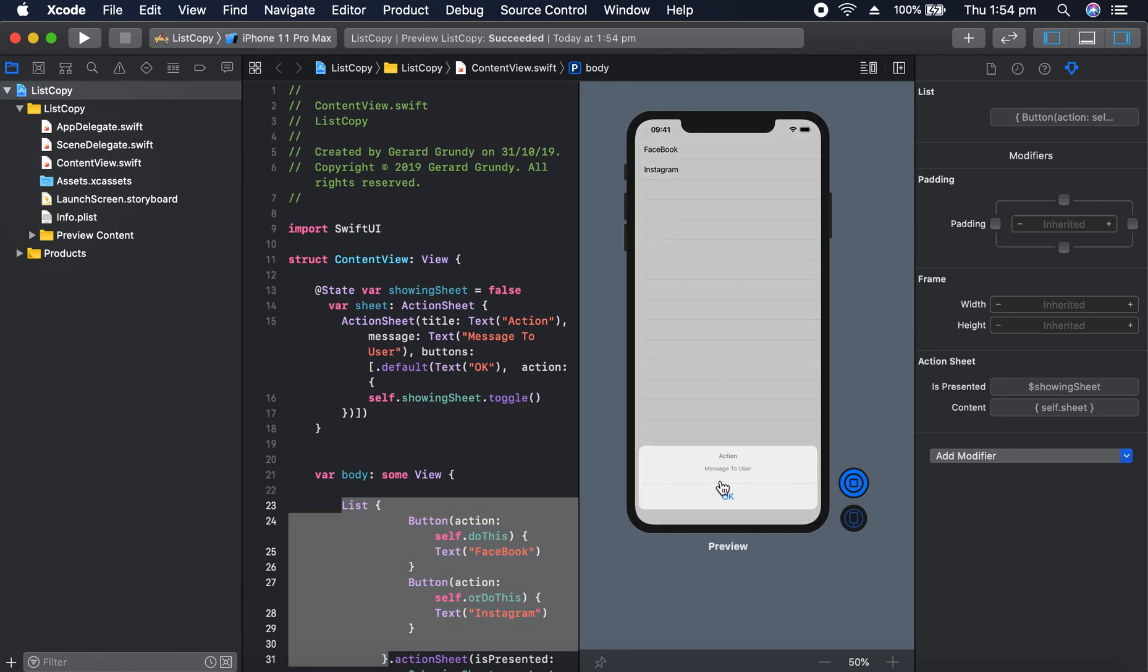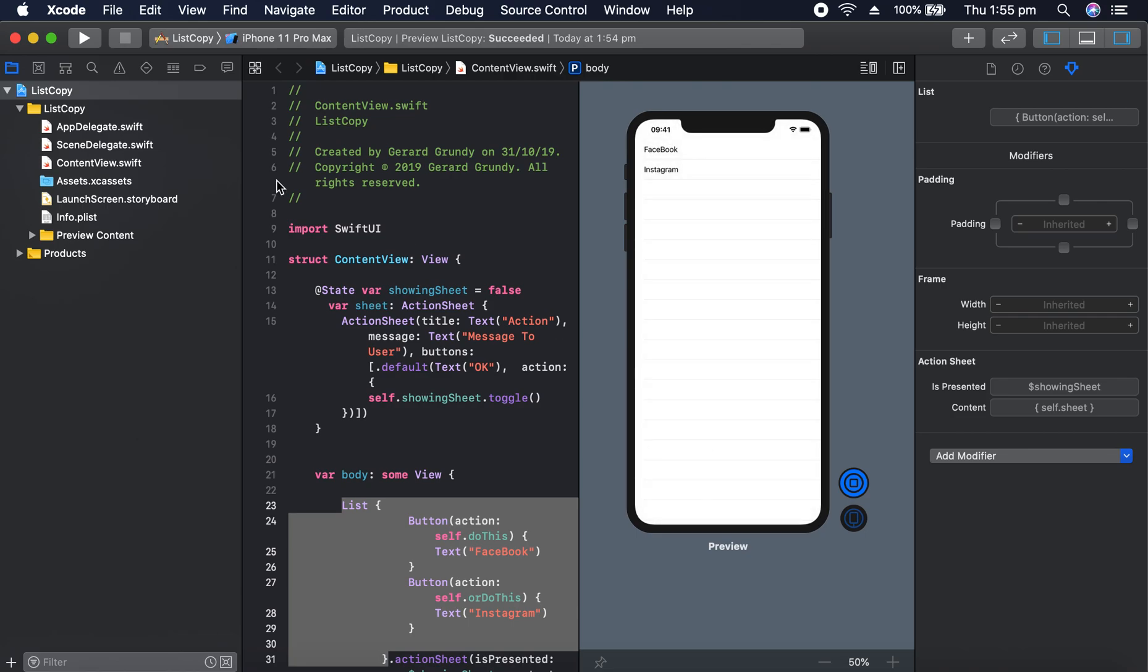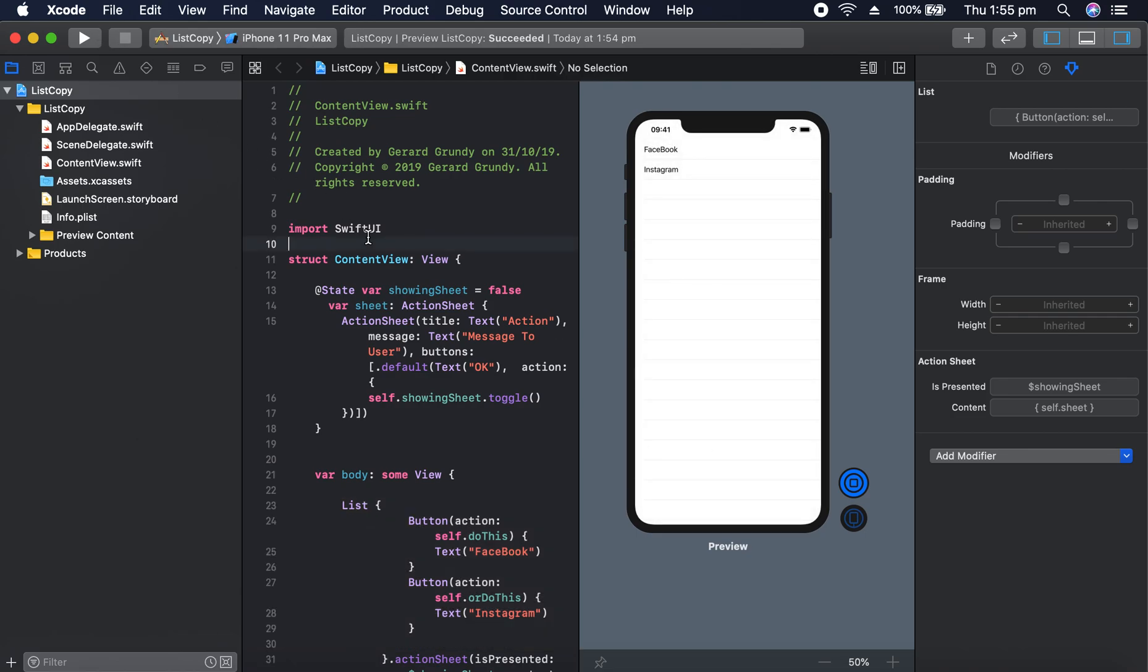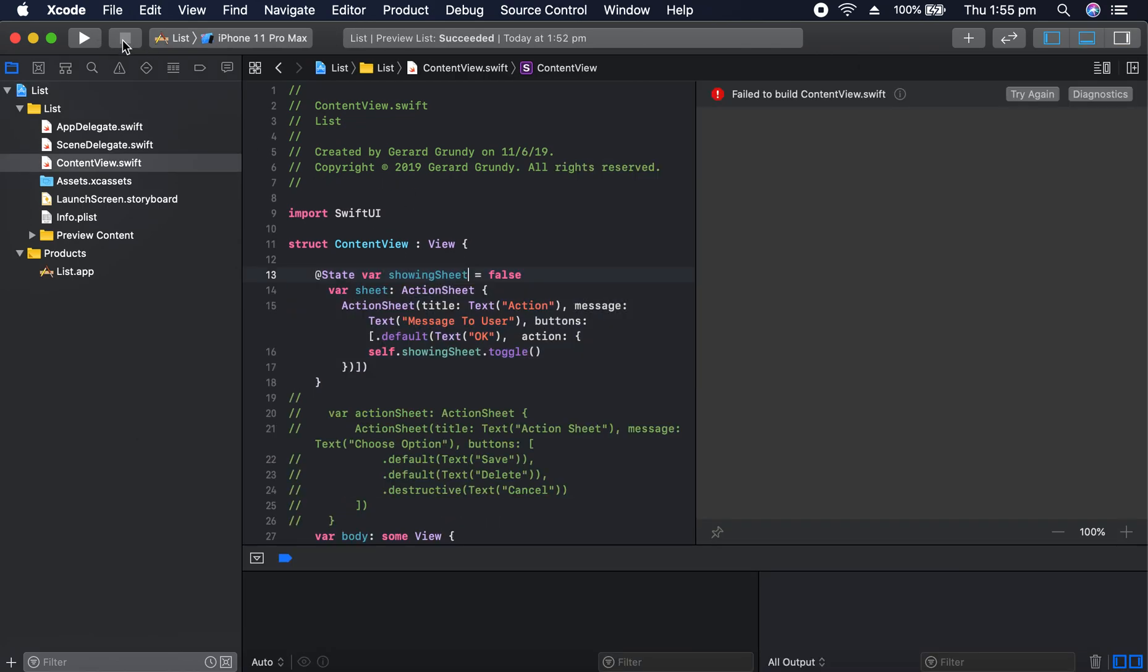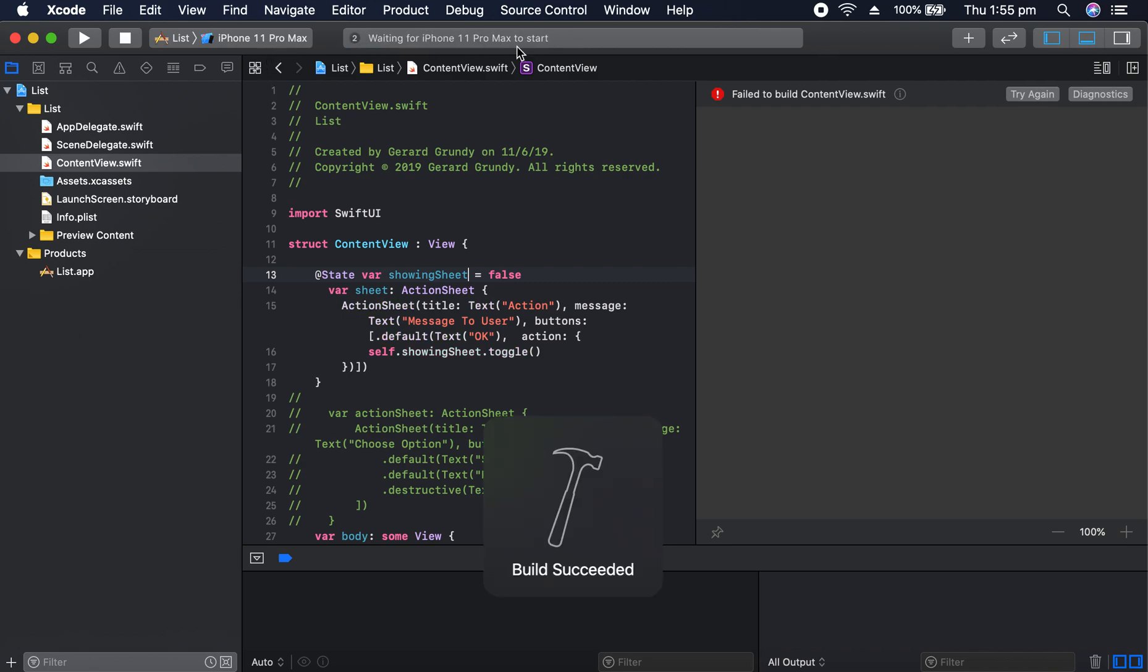Yep, so action sheet works fine. Now, the other one, it does work, but you have to run it on a device. That's the only problem. But the SwiftUI quick preview does not.